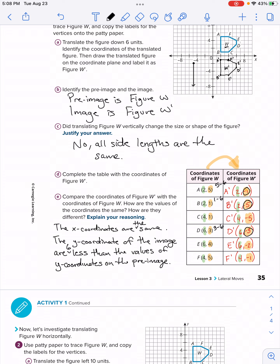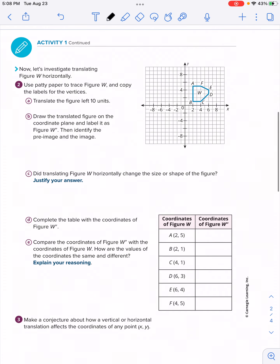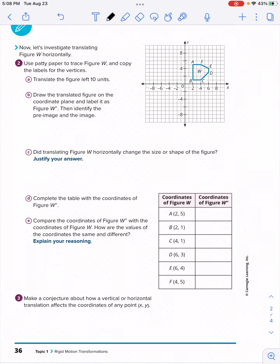Now moving on to the second page of activity one. This is the same type of exercise but changing things a bit. Number two uses the same figure W — we're going to copy the vertices and translate them all 10 units to the left. Then we'll draw the figure and label the pre-image and image. Let's take point A and count 10 to the left.